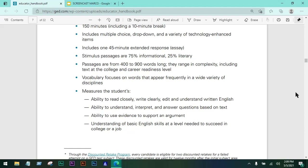The test also measures the ability to use evidence to support an argument and understand basic English skills at a level needed to succeed in college or a job. In simple terms, it checks your grammar skills, your reading and comprehension, and of course the way you write an essay.